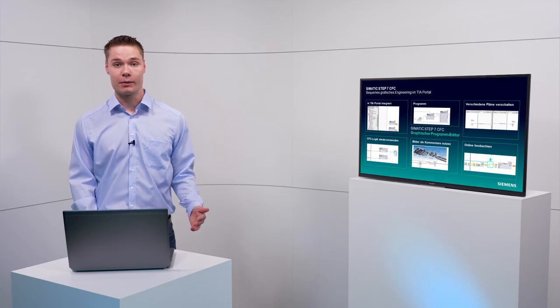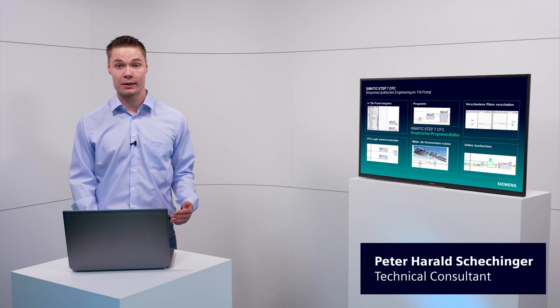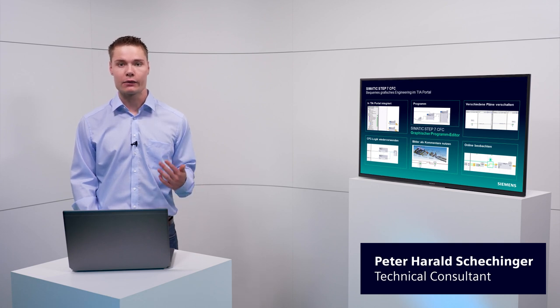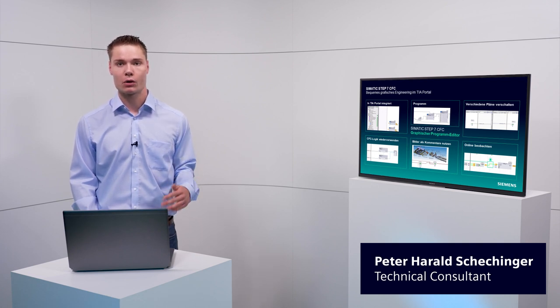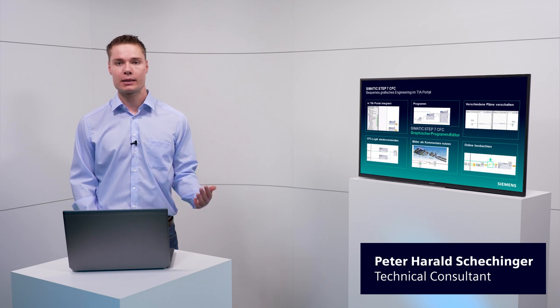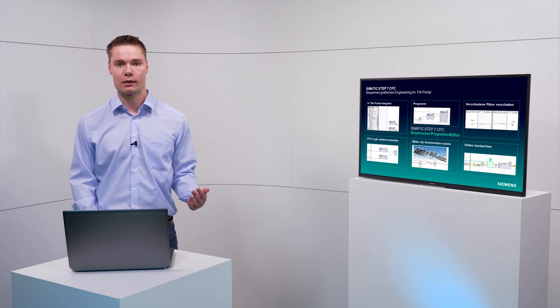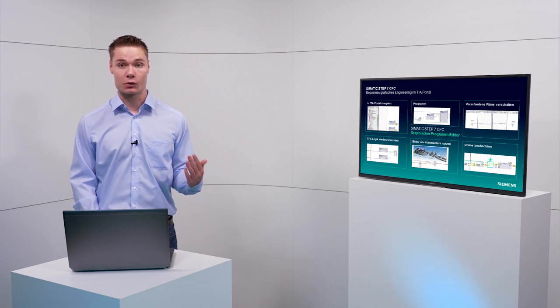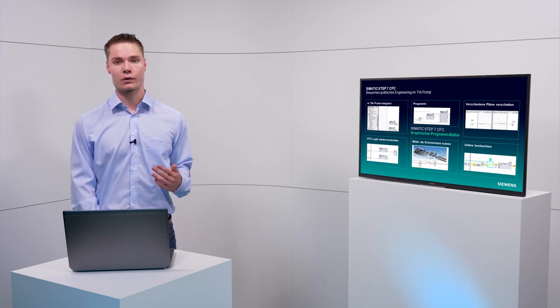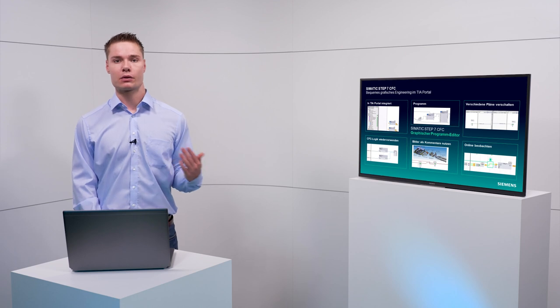With TIA Portal version 17, the first graphical program editor for TIA Portal, which is called Simatic Step 7 CFC, is integrated. In this video I am showing you the basic functions of the editor.